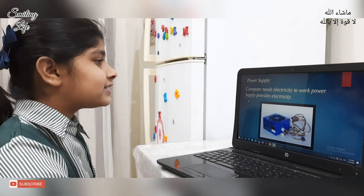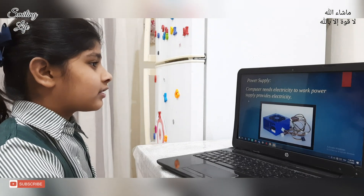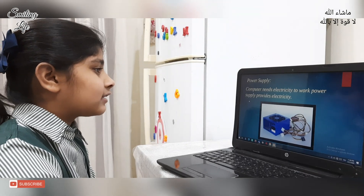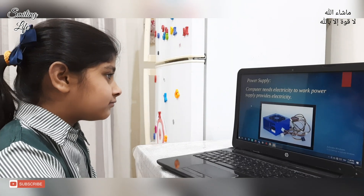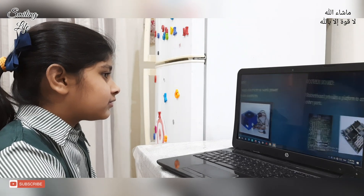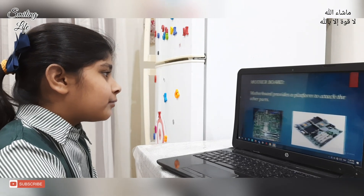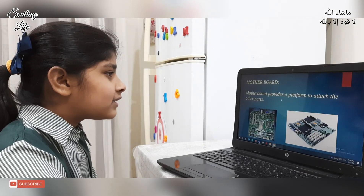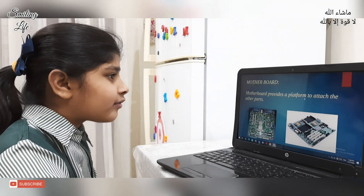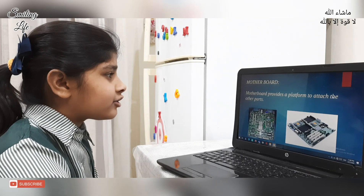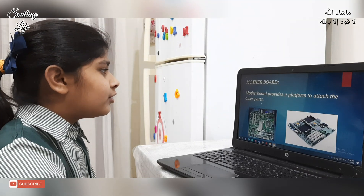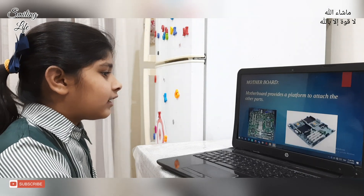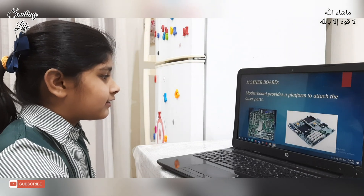Power supply: Computer needs electricity to work. Power supply provides electricity. Motherboard: Motherboard provides a platform to attach the other parts, like this.